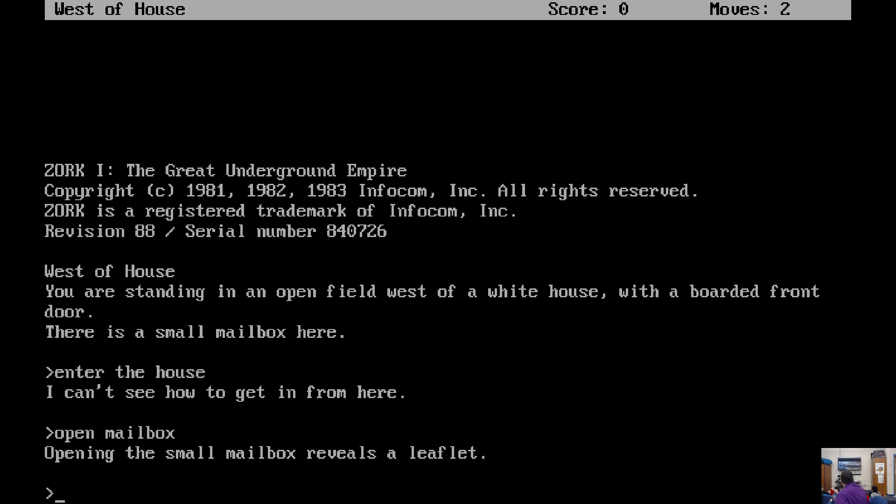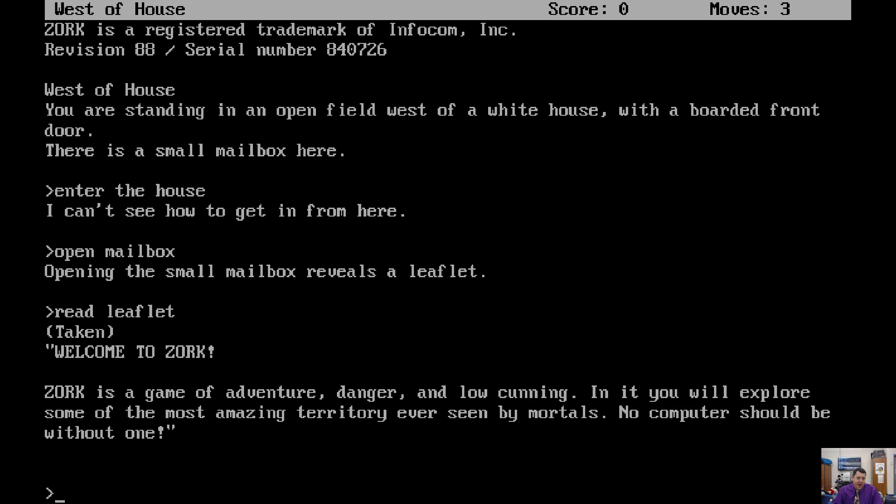Anybody know what a leaflet is? Any ideas for the leaflet? Read it. Okay. Read leaflet. Okay. Zork. Welcome to Zork. Zork is a game of adventure, danger, and low cunning. In it, you will explore some of the most amazing territory ever seen by mortals. No computer should be without one.